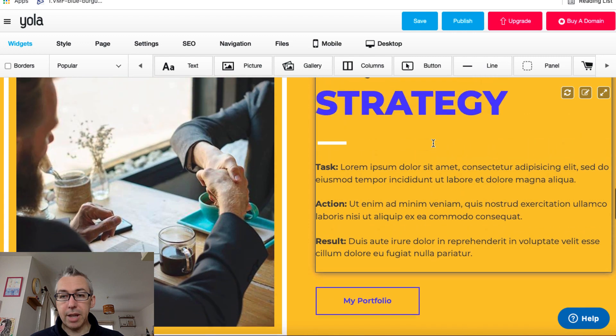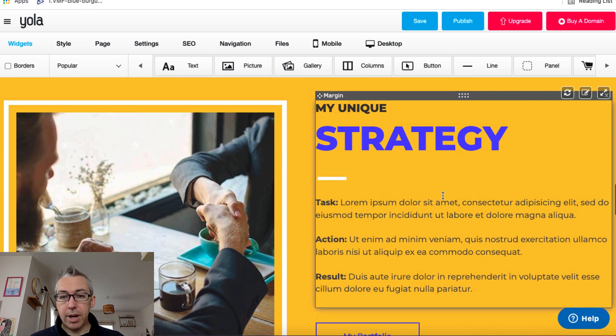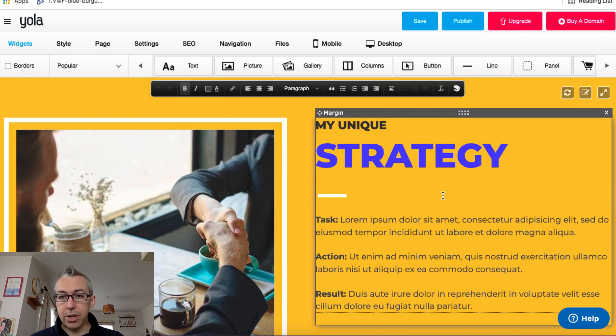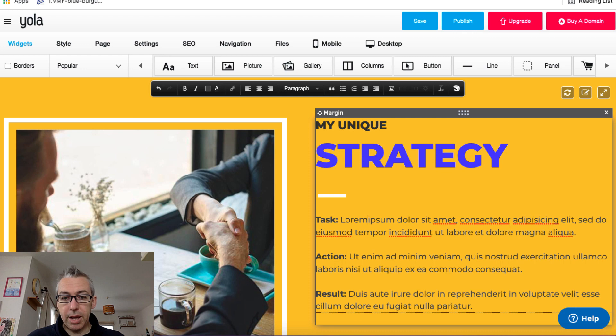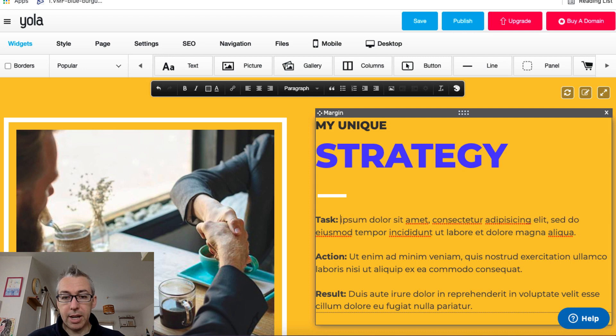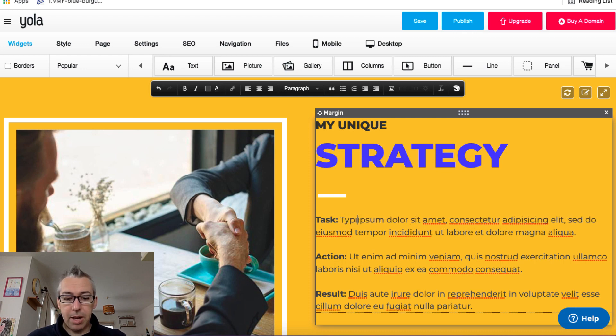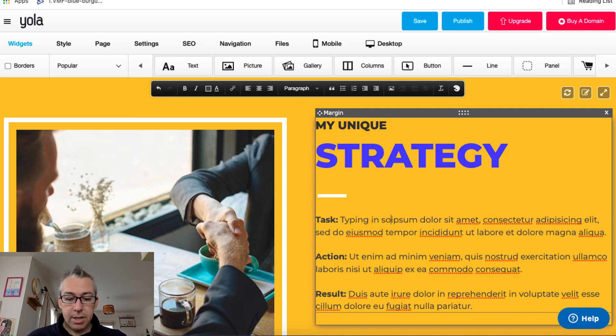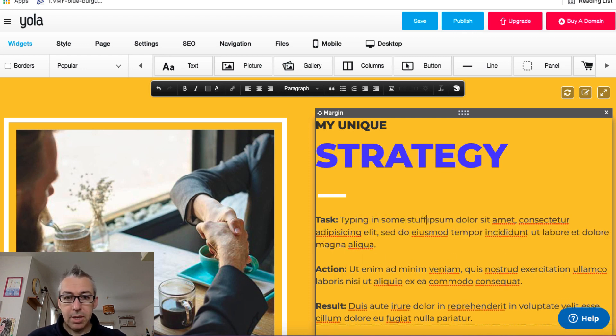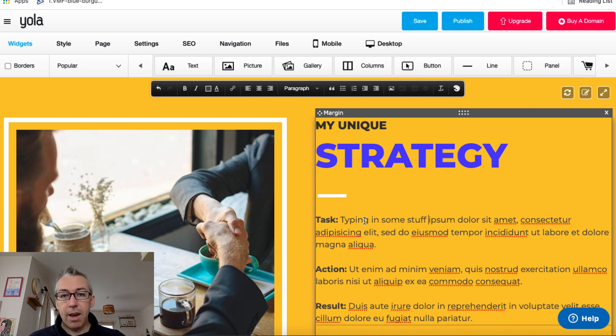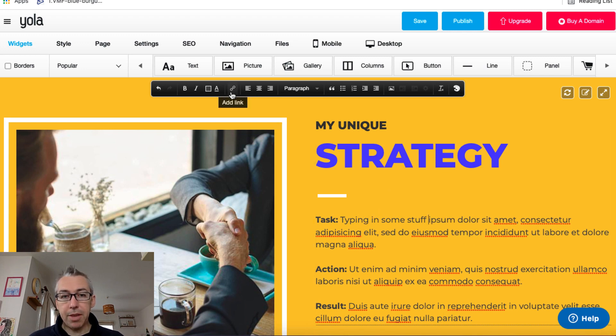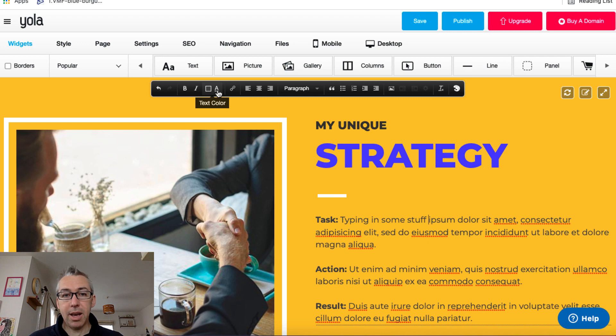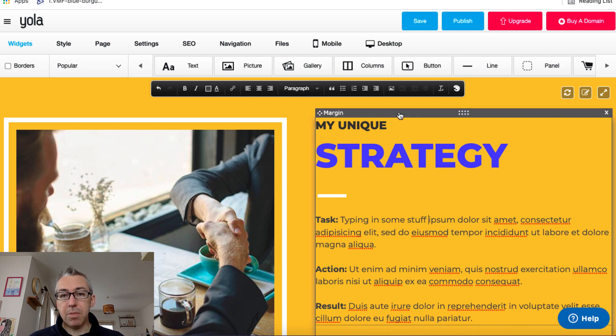So again, this kind of stuff here, I can double click and I can start deleting and start typing in some stuff. And if you wanted to hyperlink, you've got the little hyperlink thing up here where you can add a link. You can make it bold, italicize, change the coloring. It's super simple.